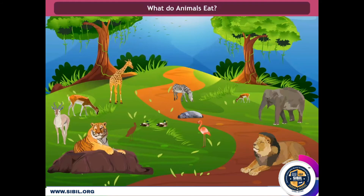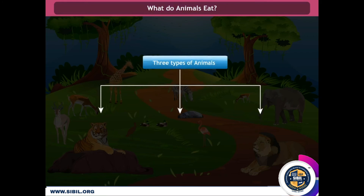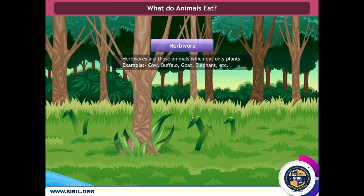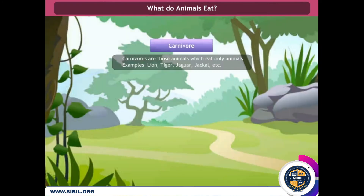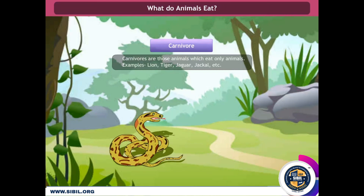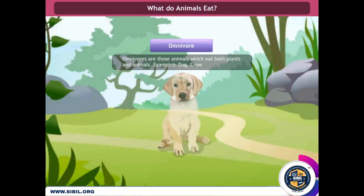What do animals eat? There are three categories of animals on the basis of their food habits: herbivore, carnivore, and omnivore. Herbivores are those animals that eat only plants — for example, cow, buffalo, goat, elephant, squirrel, and rabbit. Carnivores are those animals that eat only animals — for example, lion, tiger, snake, jaguar, and jackal. Omnivores are those animals that eat both plants and animals — for example, dog and crow.